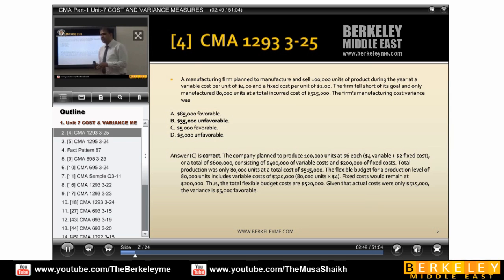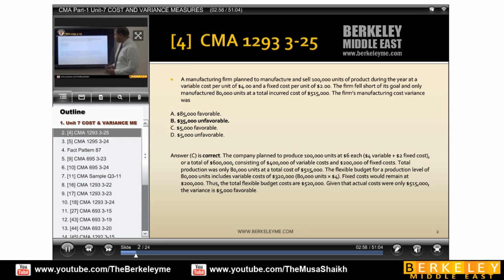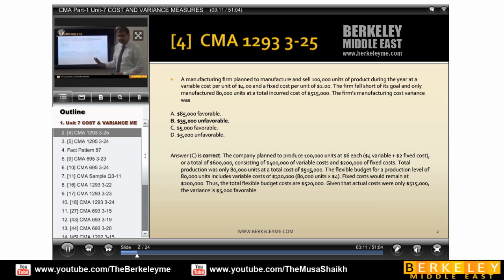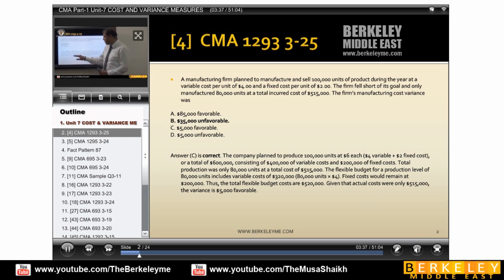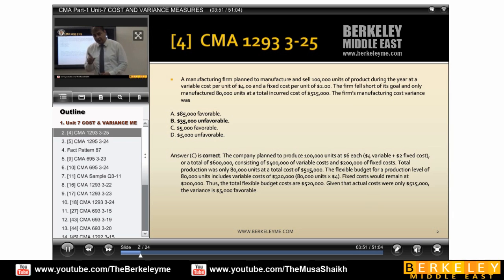Now, because fixed cost remains fixed and only variable cost goes plus or minus. So we have 400,000 of variable cost, 200,000 of fixed cost. Total production was only 80,000 which cost us 550. Based on the scenario, 100,000 units would cost 600,000 — out of that 200 is fixed and variable is 400,000. We produced 80,000 and our cost is 550. The flexible budgeting for the production of 80,000 includes variable cost of 320. Flexing is taking the actual quantity multiplied with the standard price, and we apply this for variable cost only.